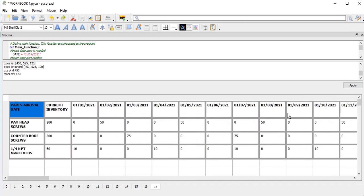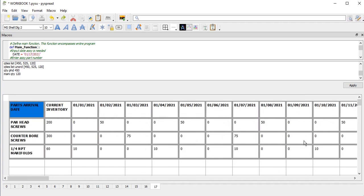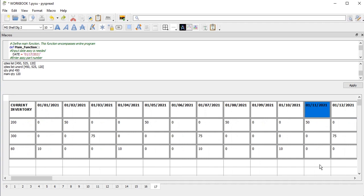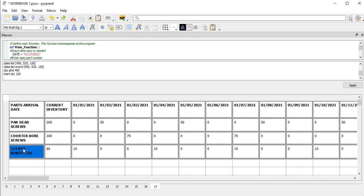So, let's say that I want to know how many assemblies I can build by a certain date. I'm going to show how to do this using Python code. Let's get started.